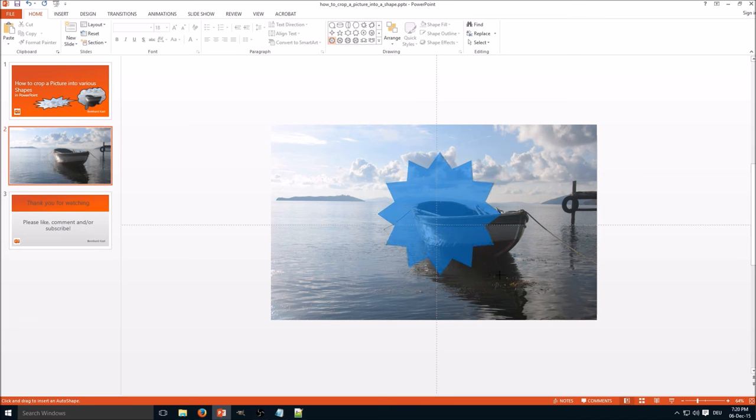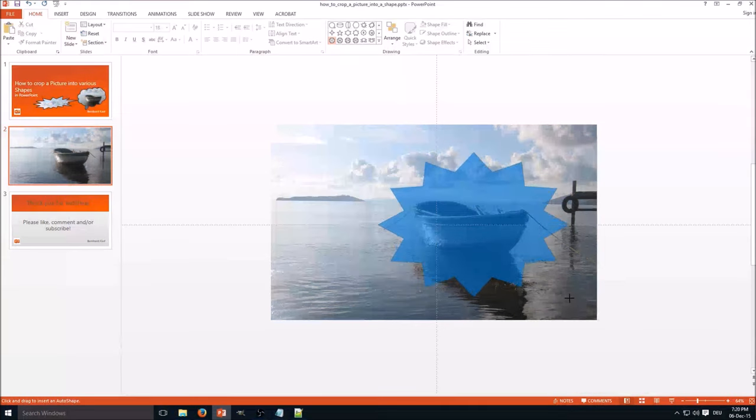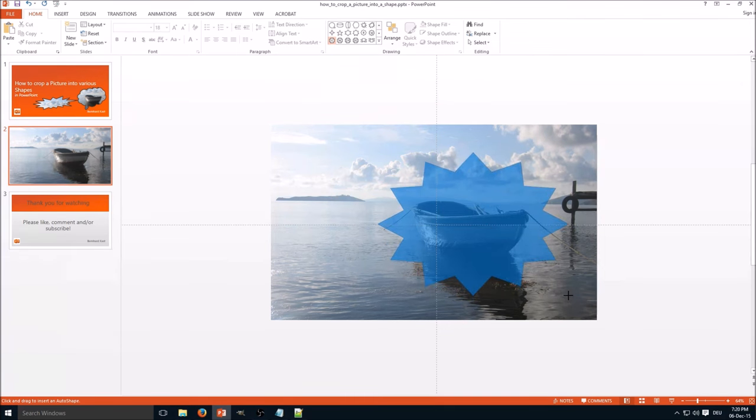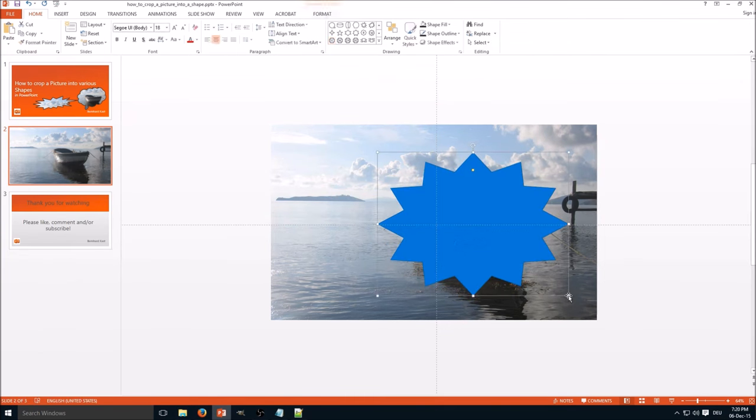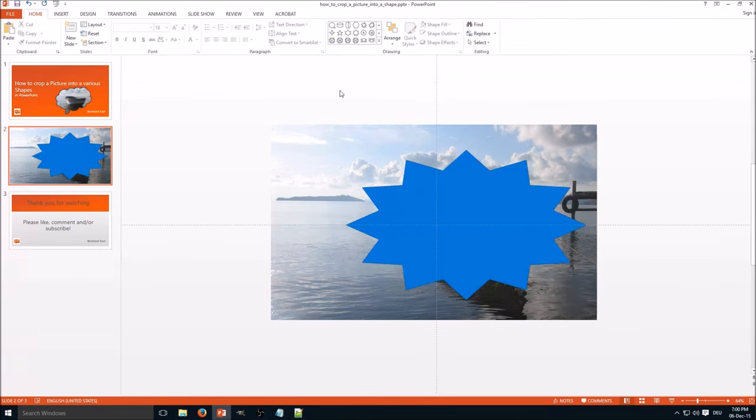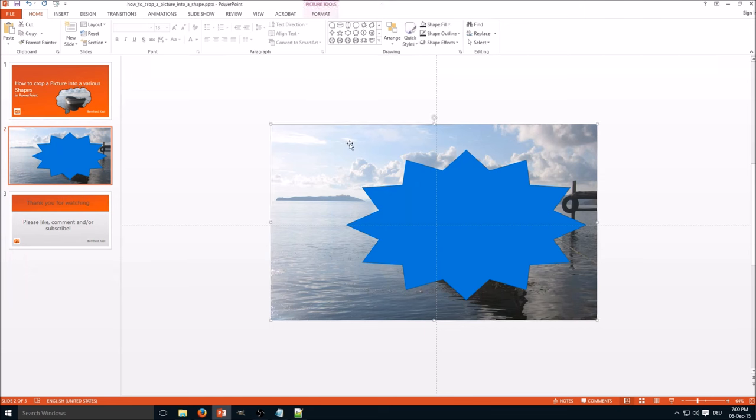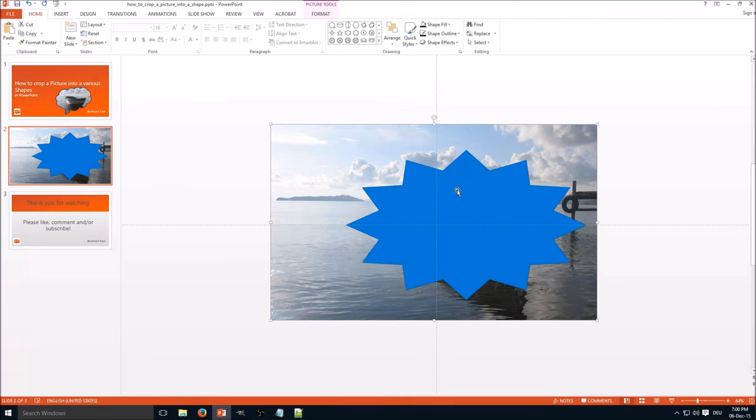Now comes the important step: you must select the picture first. Select the picture first, hold the shift key, and then click on the shape.